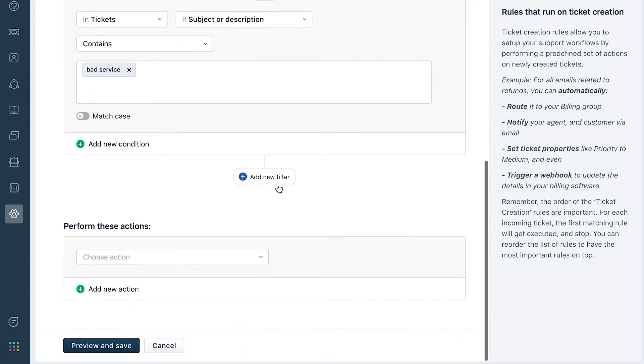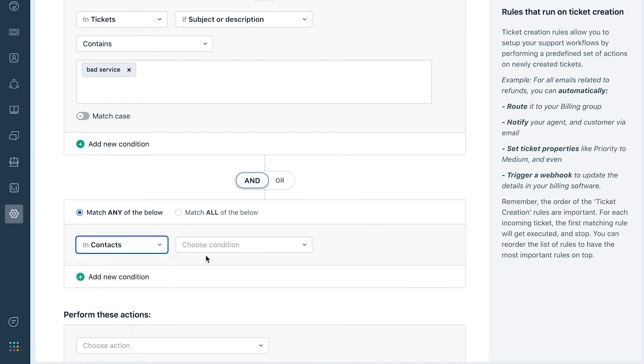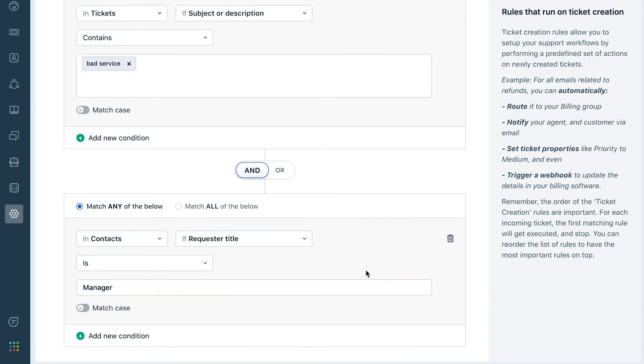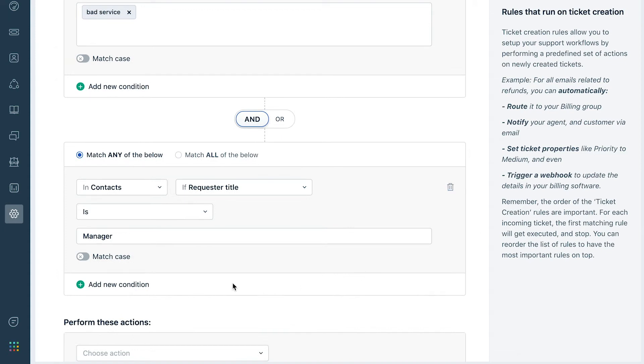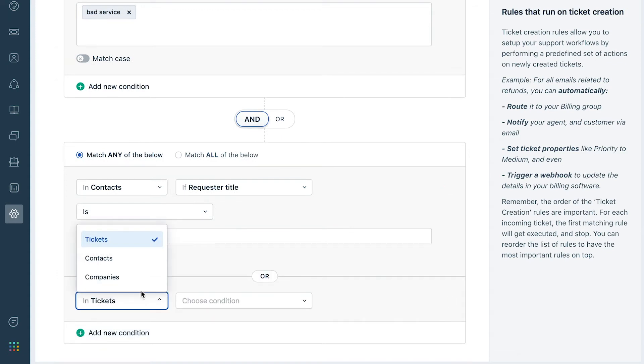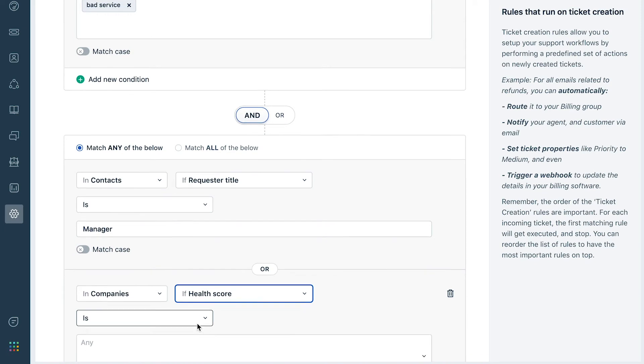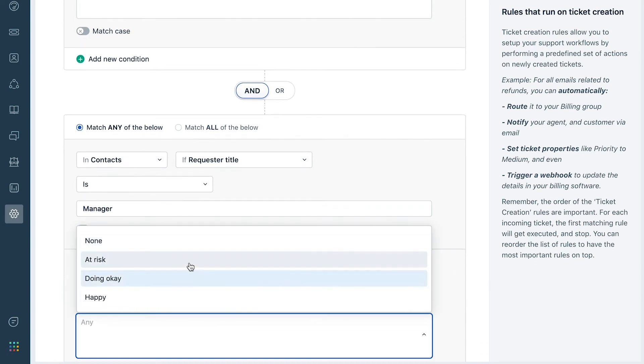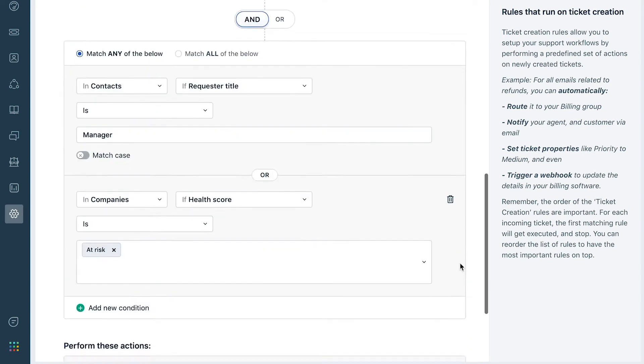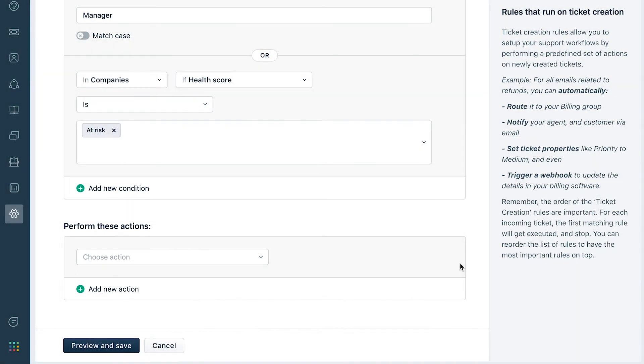Additionally, the rule will look to see if the ticket requester's title contains manager, or if the company's health score is at risk. Once both these condition segments are satisfied, all actions configured will be executed on a ticket.